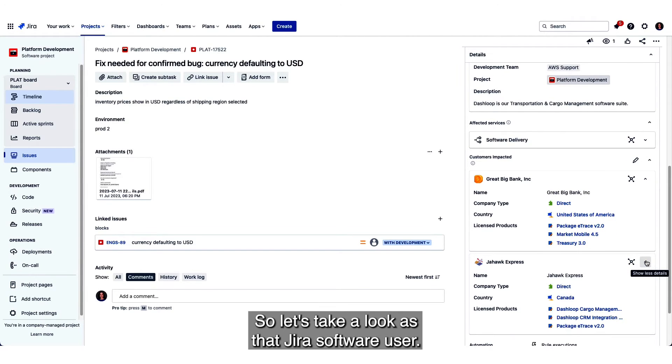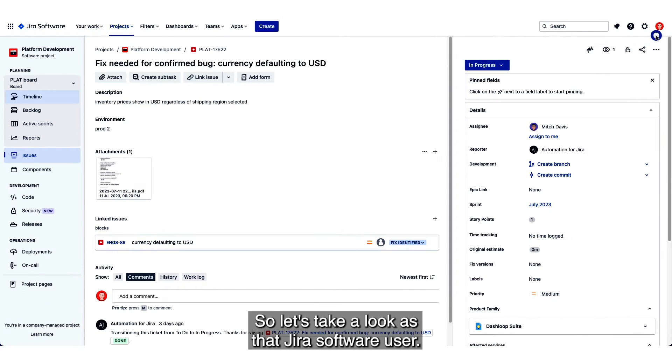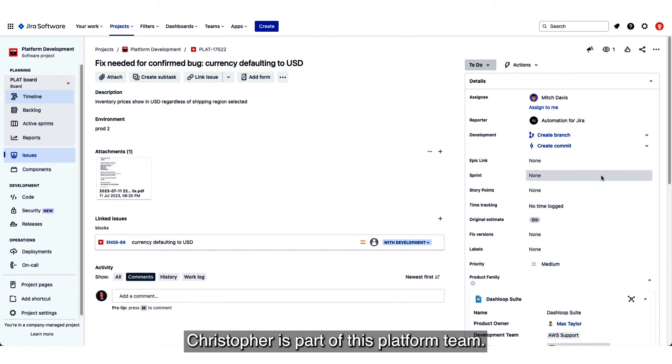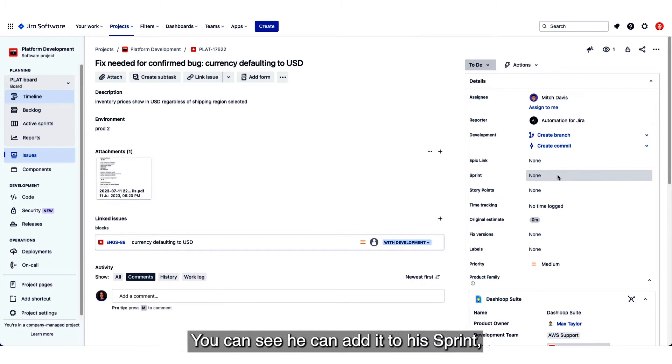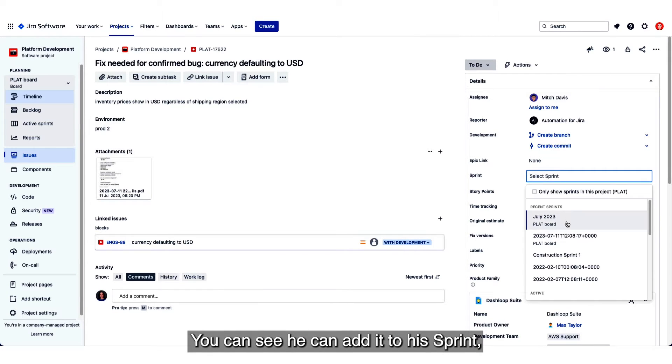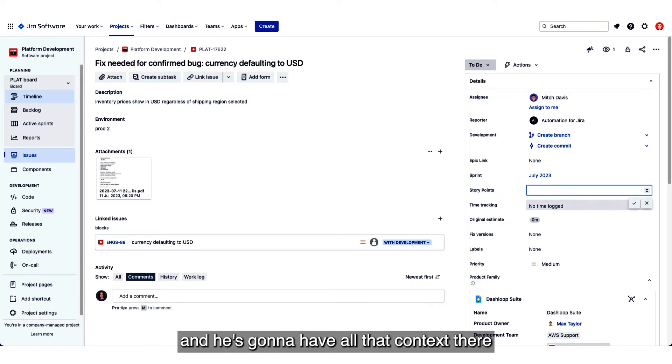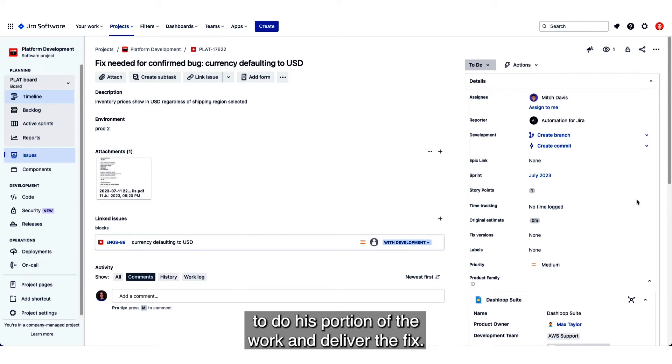So let's take a look as that Jira Software user. Christopher's part of this platform team. You can see he can add it to a sprint, he can work on it as he would, and he's going to have all that context there to do his portion of the work and deliver the fix.